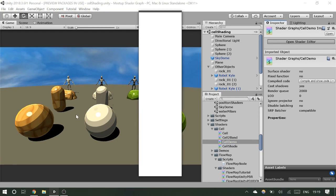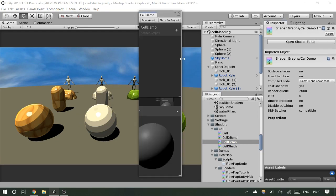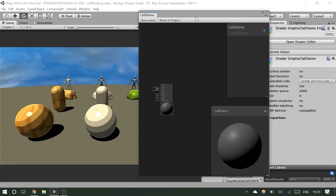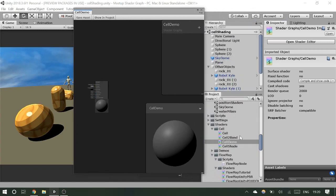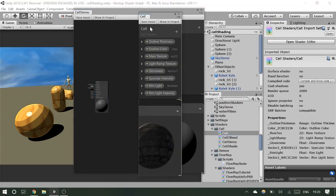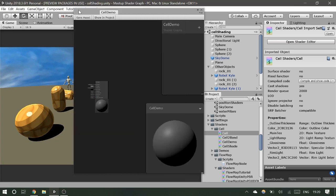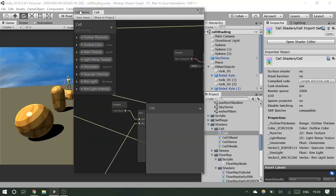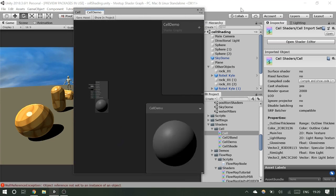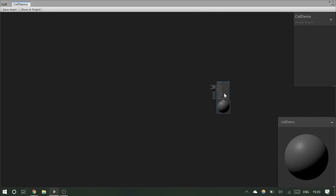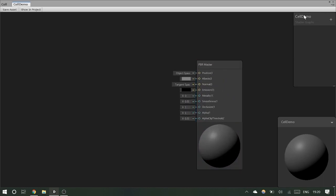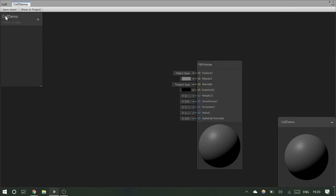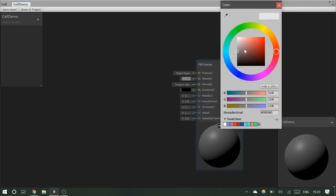To create a new shader, go to Create > Shader in your folder, and you'll see graph options under the standard shaders. There's a PBR Graph, a Subgraph, and an Unlit Graph. Select PBR Graph and name it — like 'Cell Demo'. When you click on it, it says 'Open Shader Editor' instead of opening a text editor. Click that and it pops into the shader editor.